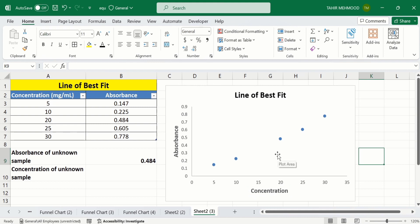If you want to learn more about the conditional formatting of scatter plots, separate video tutorials are available on our channel. In this video I will only focus on how to create a linear standard curve and how to determine the concentration of an unknown sample.